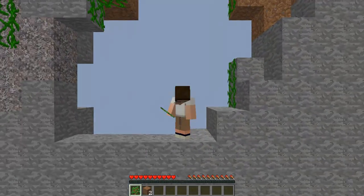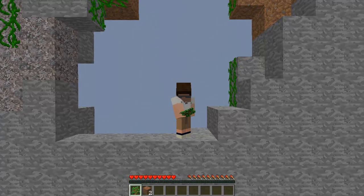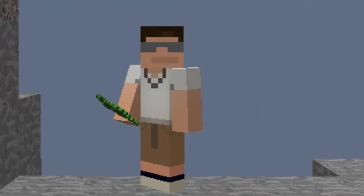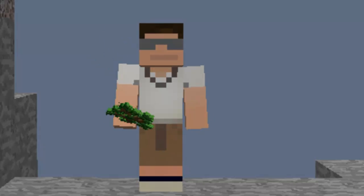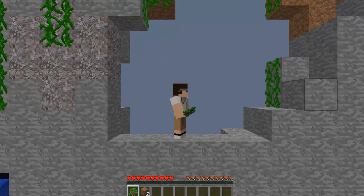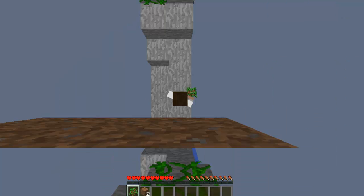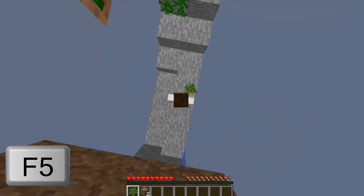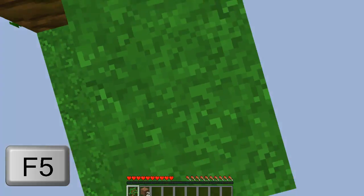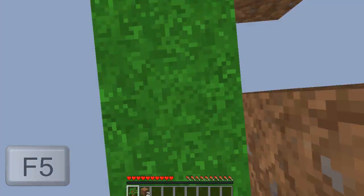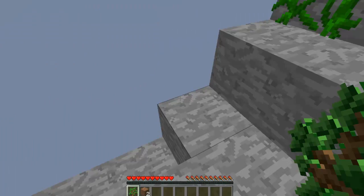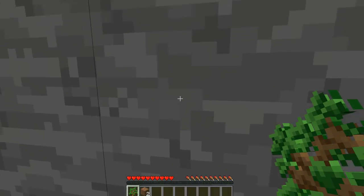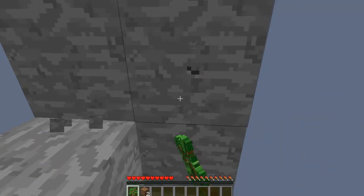And also there's another option too. F5 puts you into different camera views, camera angles. So it's pretty cool, like this. But I can't really see it. And then you got this, this is like the first person.